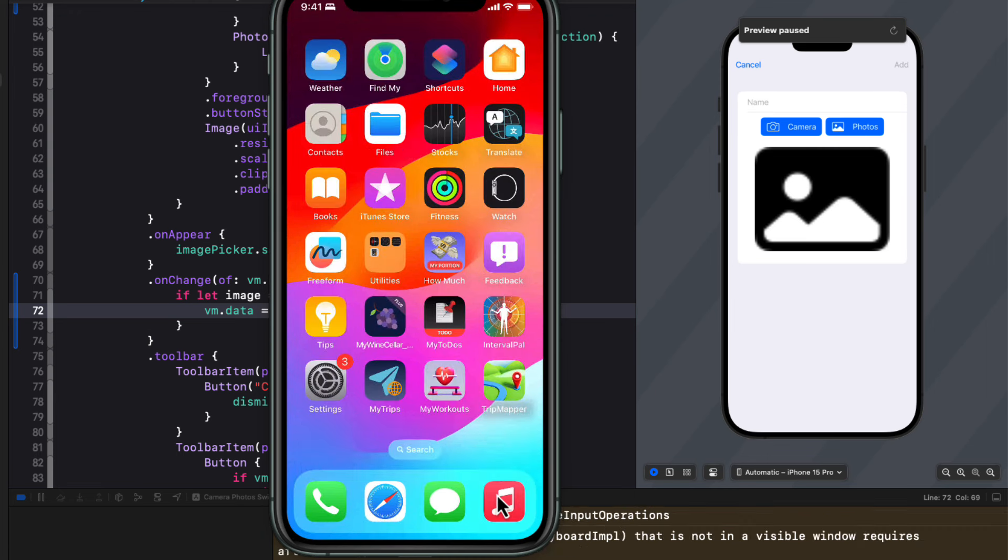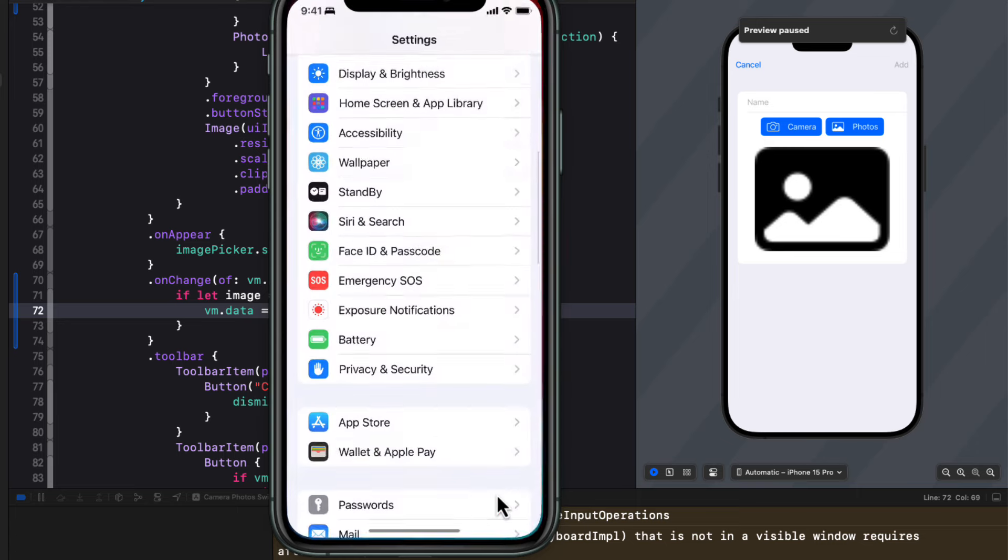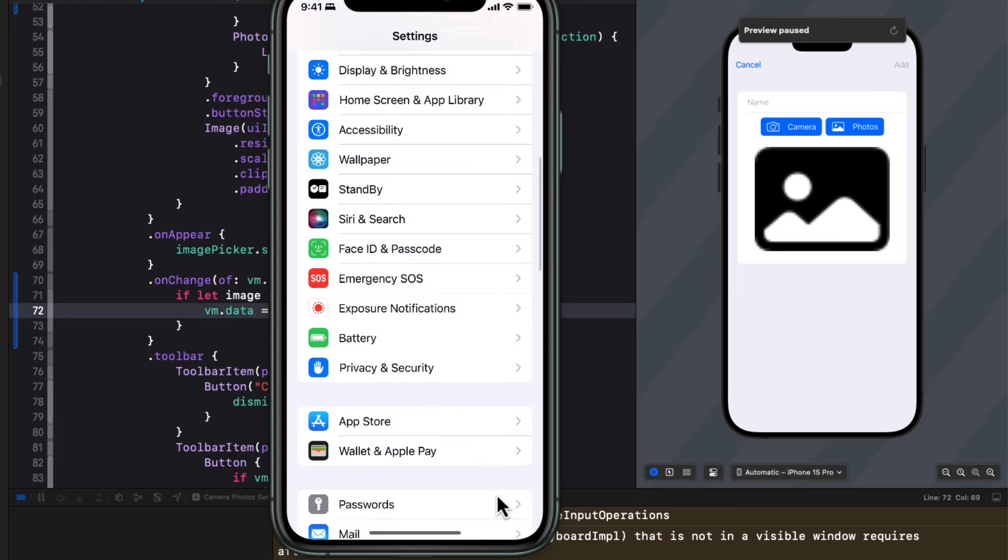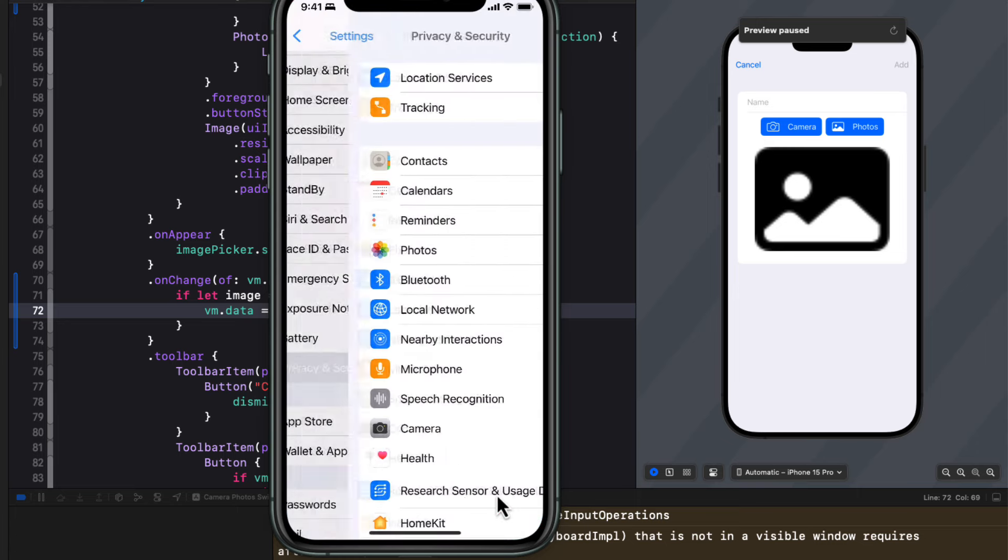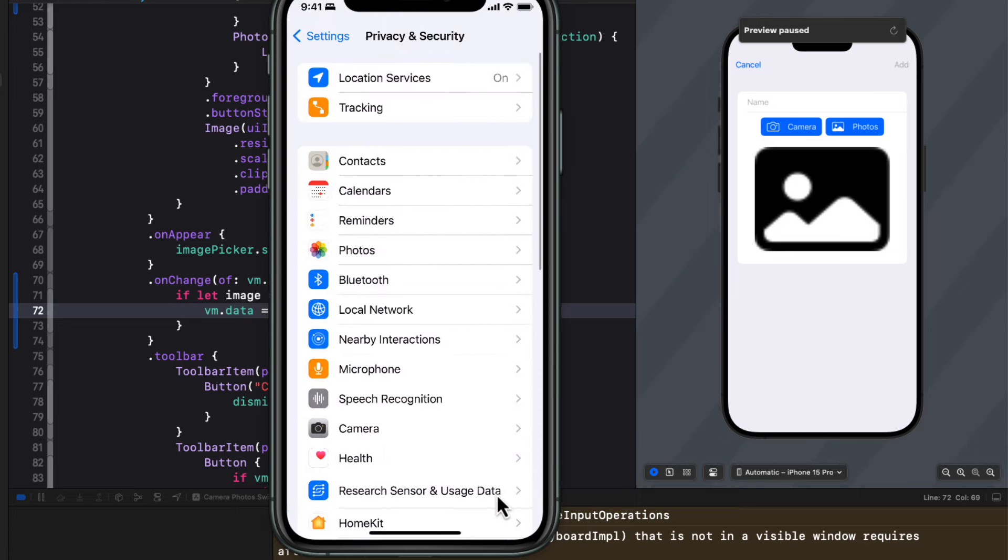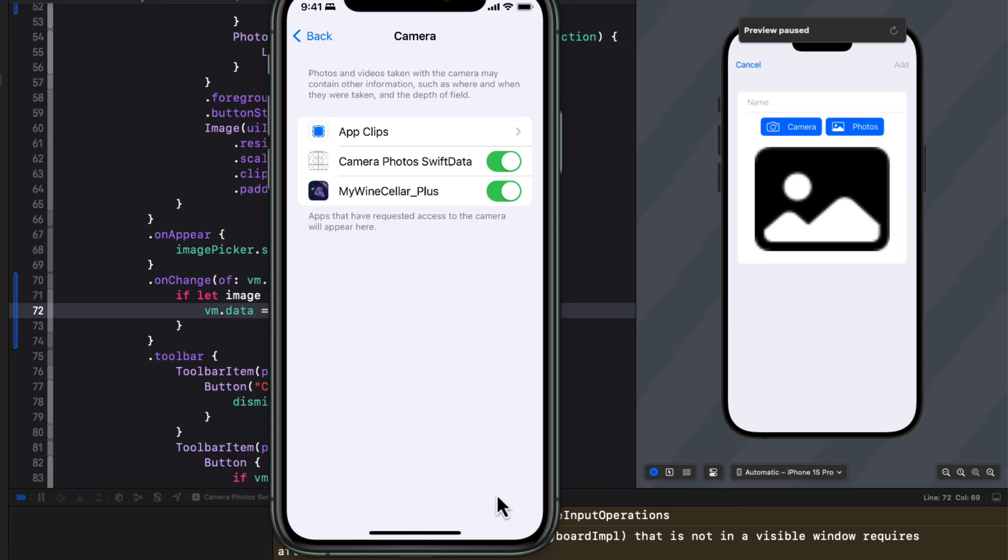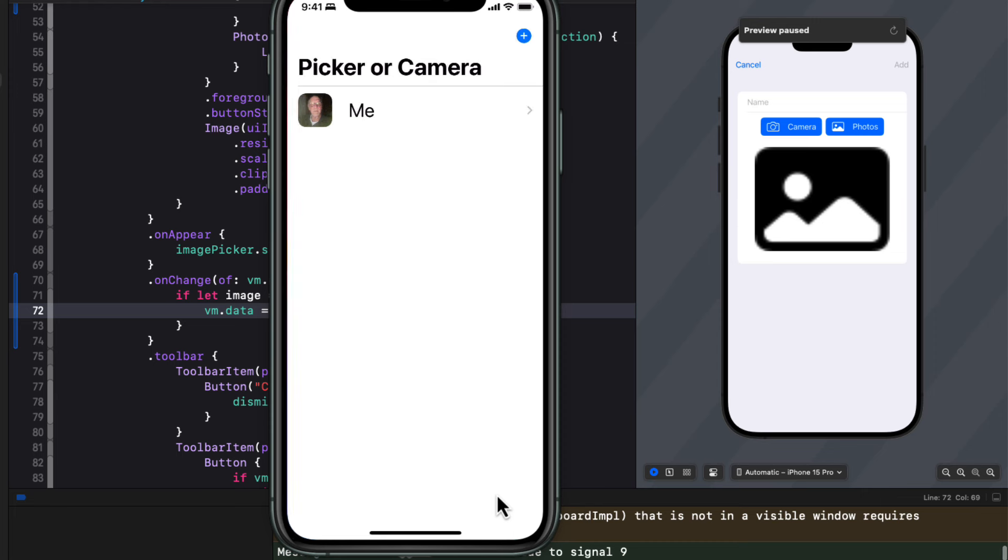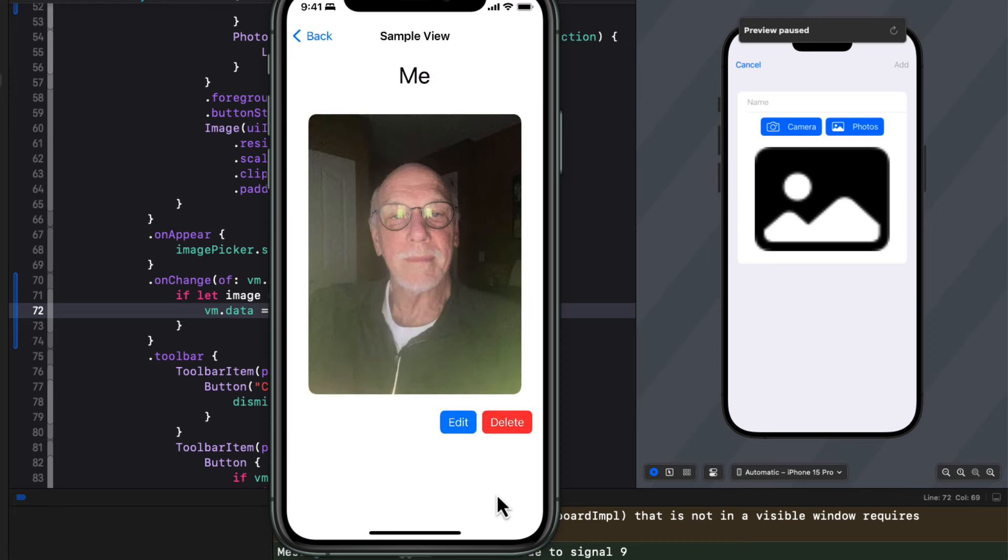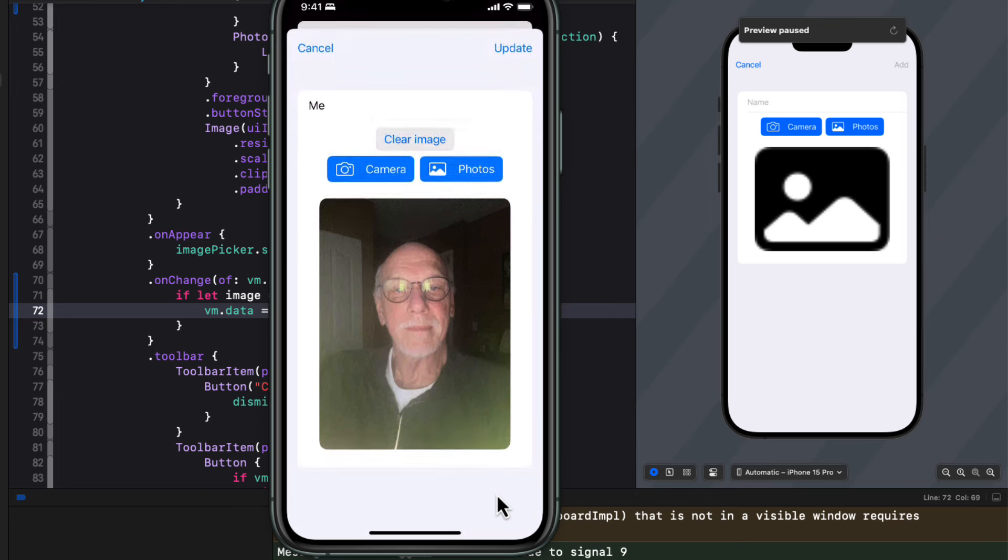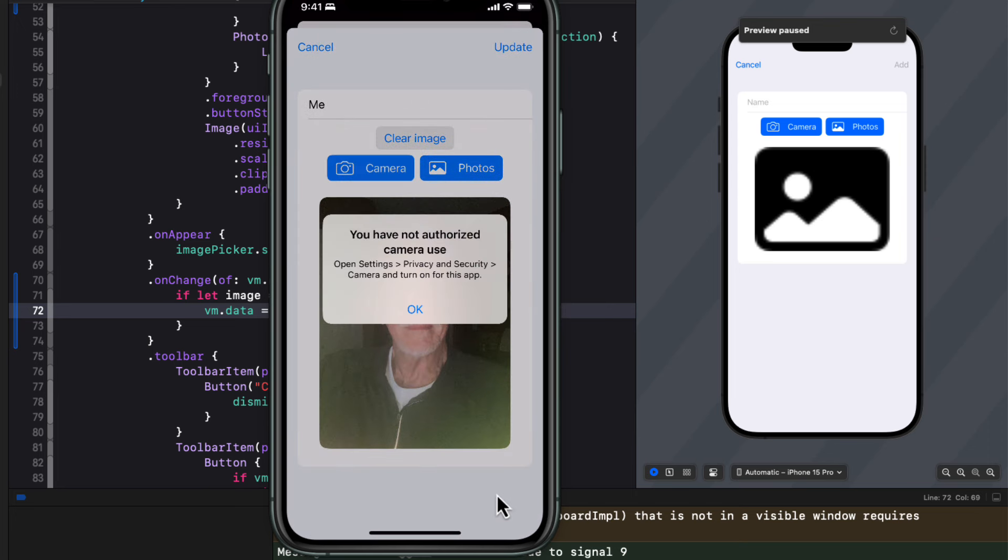Let me exit to the home screen and go to the settings. Privacy and security. And camera. And you'll see that that permission for this app has been turned on. I can manually turn it off. Now let's return to the app. And I'm going to try to take another photo to edit this one. And I'm told that I can't. And I'm given instructions on how to make a change.